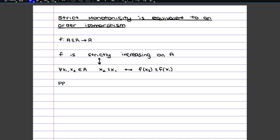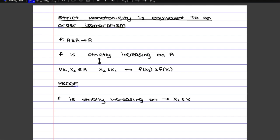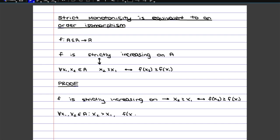For the first part, we're saying that if the function is strictly increasing — and for this we'll just use the definition of strictly increasing — then we're going to satisfy the second part. So for every x2 that is bigger or equal to x1, that will imply that f(x2) is bigger or equal to f(x1), and also the other way around. We start with the definition: for every x1 and x2 such that x2 is bigger than x1, f(x2) is also bigger than f(x1).